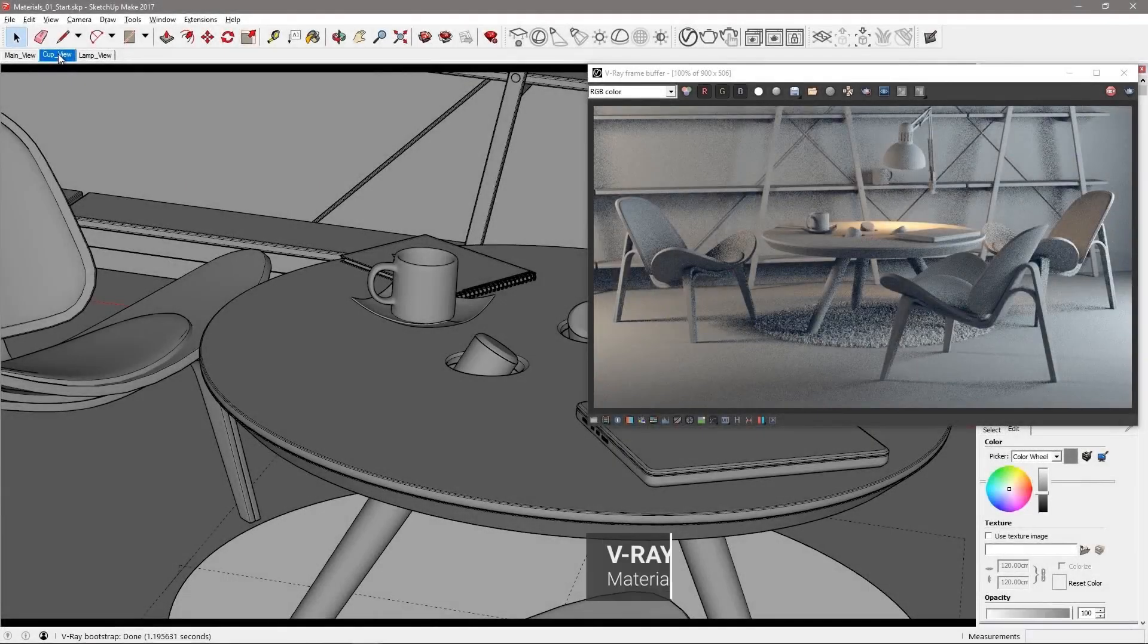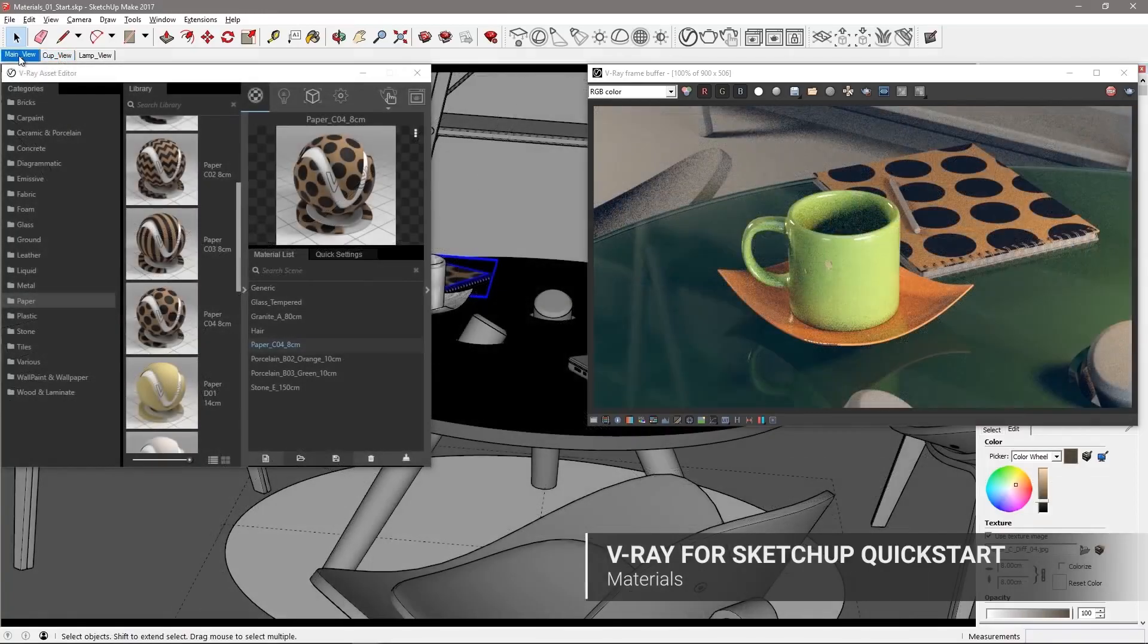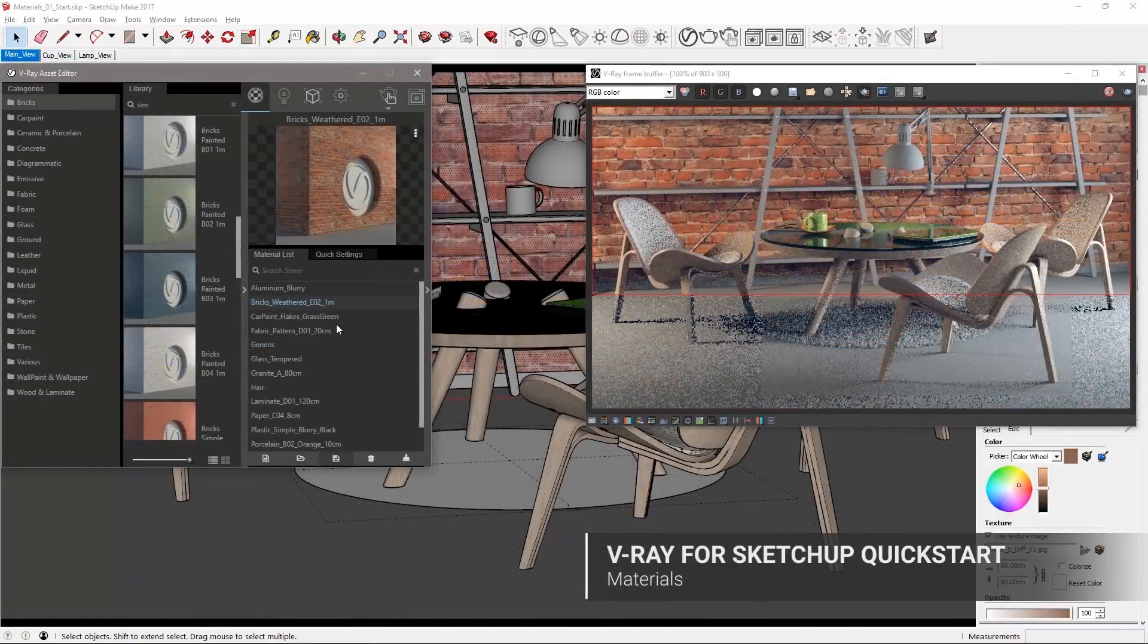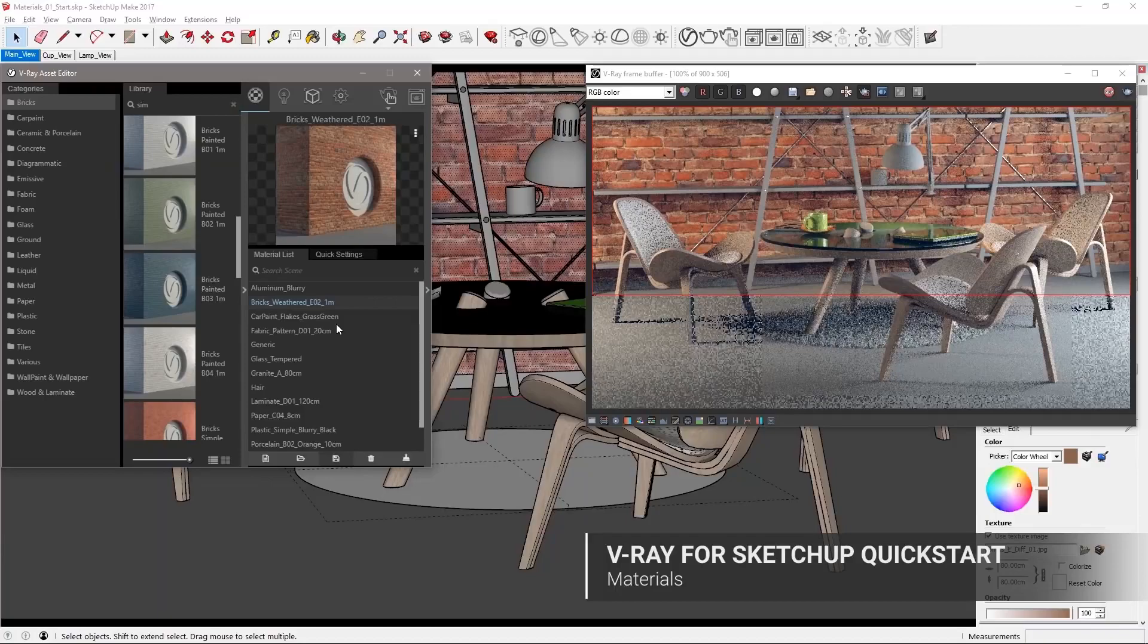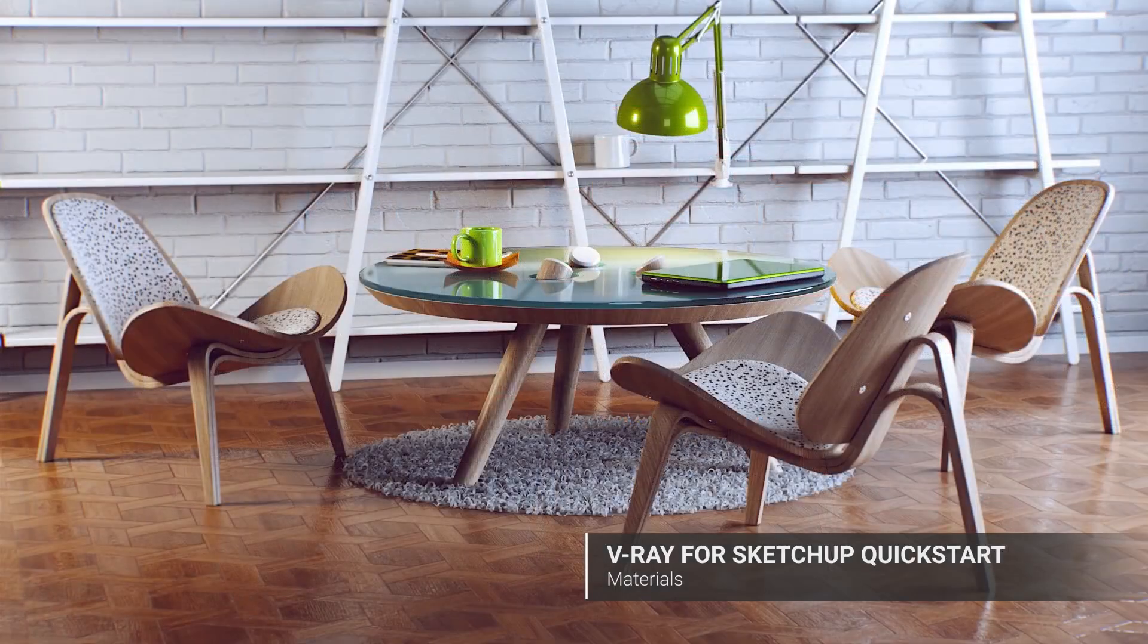Hello and welcome to our materials quick start video for V-Ray for SketchUp. In this video we'll go over using materials with V-Ray for SketchUp.